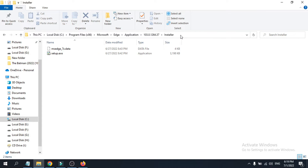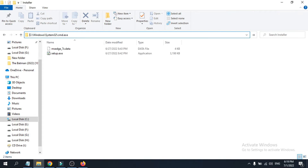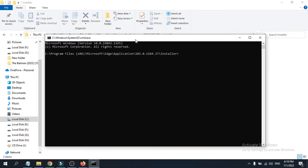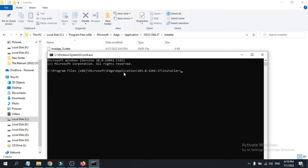Now click on the address bar at the top to select the path, clear it by pressing Backspace, and type cmd then press Enter. This will open a Command Prompt window pointed exactly at the Microsoft Edge installer path.